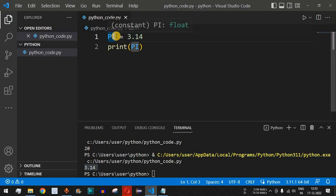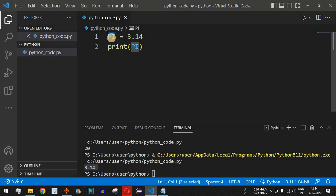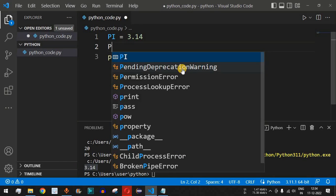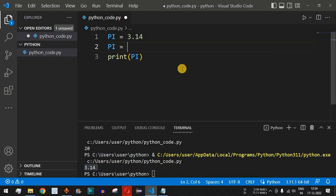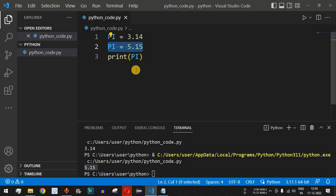The convention for constants is that all characters in the variable name should be uppercase — this indicates it is a constant. However, it is not truly a constant, because we can reassign PI to another value like 5.15. When we save and run, PI now shows 5.15. So there is no built-in concept of constants in Python.